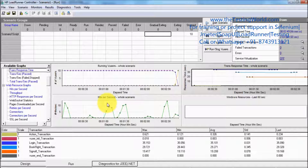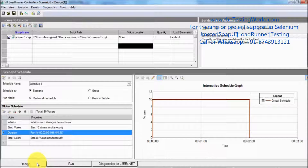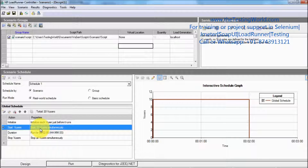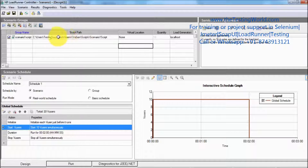That's the first scenario we have created, and it is called a manual scenario because we are applying users in numbers — here we applied 10 users. This is the manual scenario with group user mode, meaning we apply users in numbers. In percentage mode we apply users as a percentage of the total. To understand group mode and percentage mode together, we should have more than one script in the scenario — we will cover manual scenario with group mode and percentage mode in future sessions. That's all we have for this controller scenario one. Thanks for watching this video.